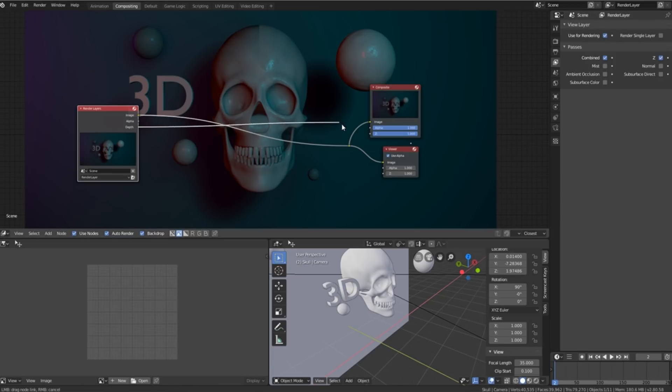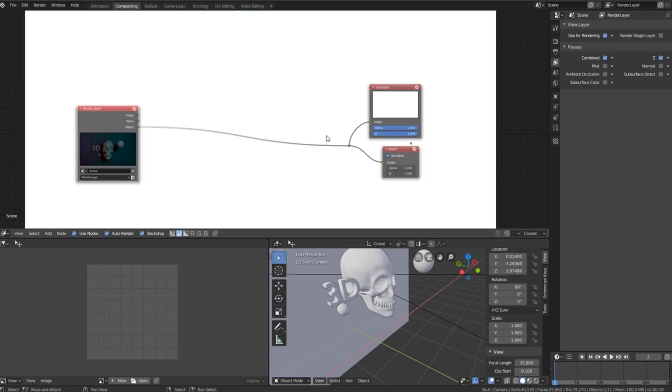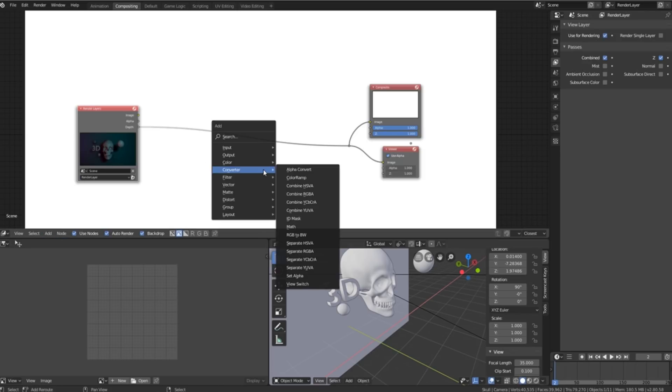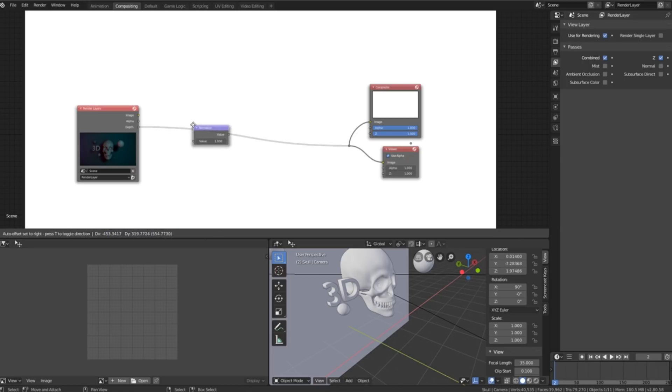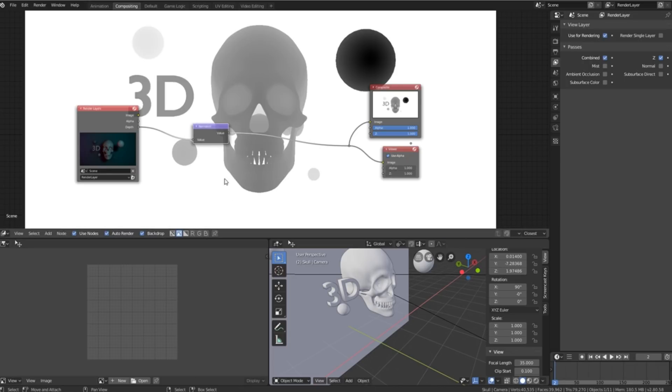You can then plug it in and you'll see it comes out completely white and the reason being is we need to convert it to something that we can actually see. So we'll press shift A, go to vector, normalize and plug it in over here.